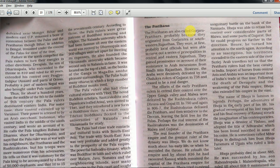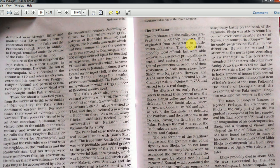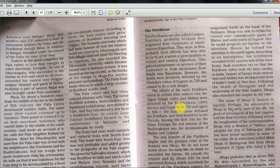Pratiharas are also called Gujarat Pratiharas because they originated in the Gujarat and southwestern Rajasthan region. They were at first probably local officials, but carved out principalities in Central and Eastern Rajasthan. They gained prominence on account of their resistance to Arab incursions from Sindh into Rajasthan. However, the Arabs were decisively defeated by Chalukya rulers of Gujarat in 738 AD. The early Pratihara rulers' efforts to extend control over the upper Ganga valley and Malwa were defeated by the Rashtrakuta rulers Dhruva and Gopal III. In 790 and again in 806, the Rashtrakutas defeated the Pratiharas and withdrew to the Deccan.